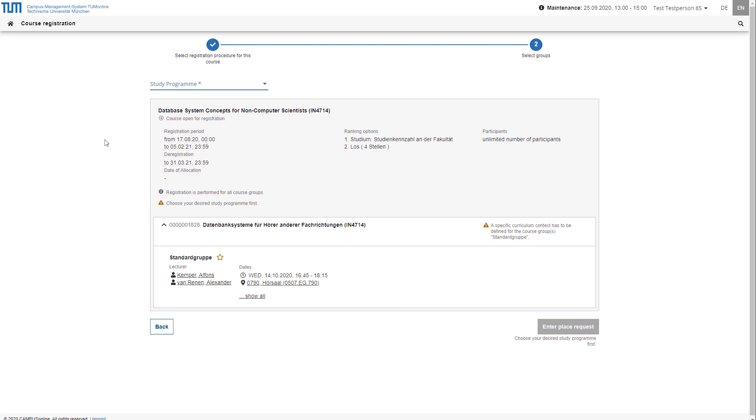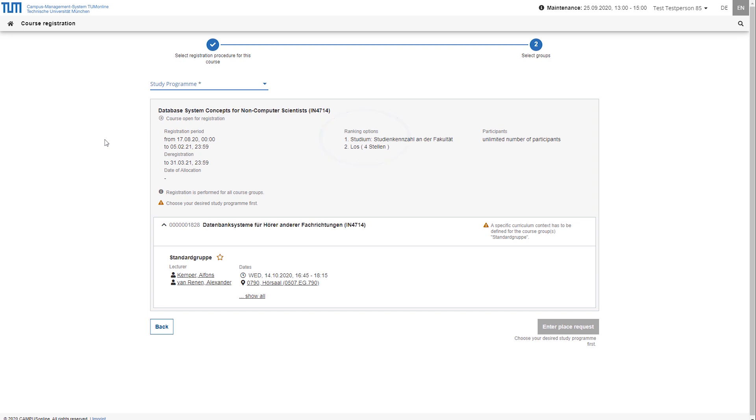In the header of the registration page, you will see the most important information summarized once again, such as the registration period, the criteria for ranking in the procedure, instructions on how to request documents and, if applicable, details on the allocation.